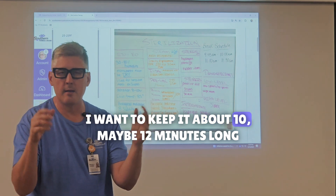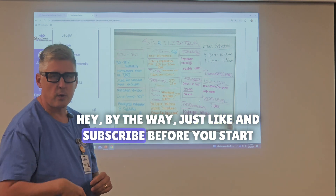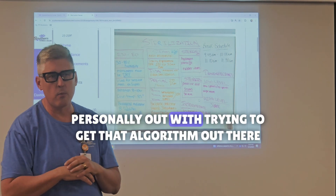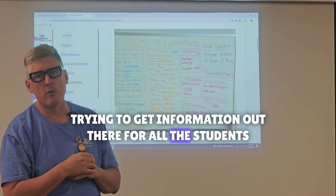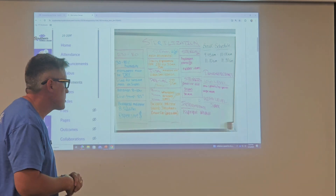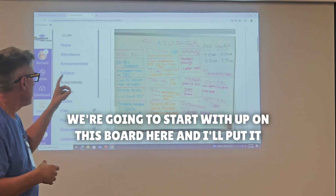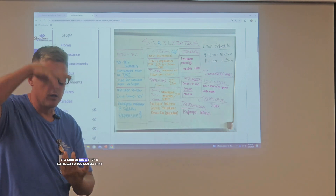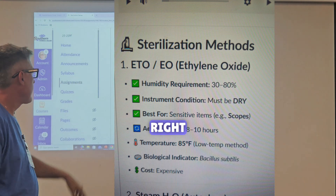I want to keep it about 10, maybe 12 minutes long. So stay tuned. Just like and subscribe — it helps me get information out there for all the students, or anyone interested in surgical technology. We're going to start with sterilization right up on this board, and I'll blow it up a little so you can see it. We're going to talk about ETO.